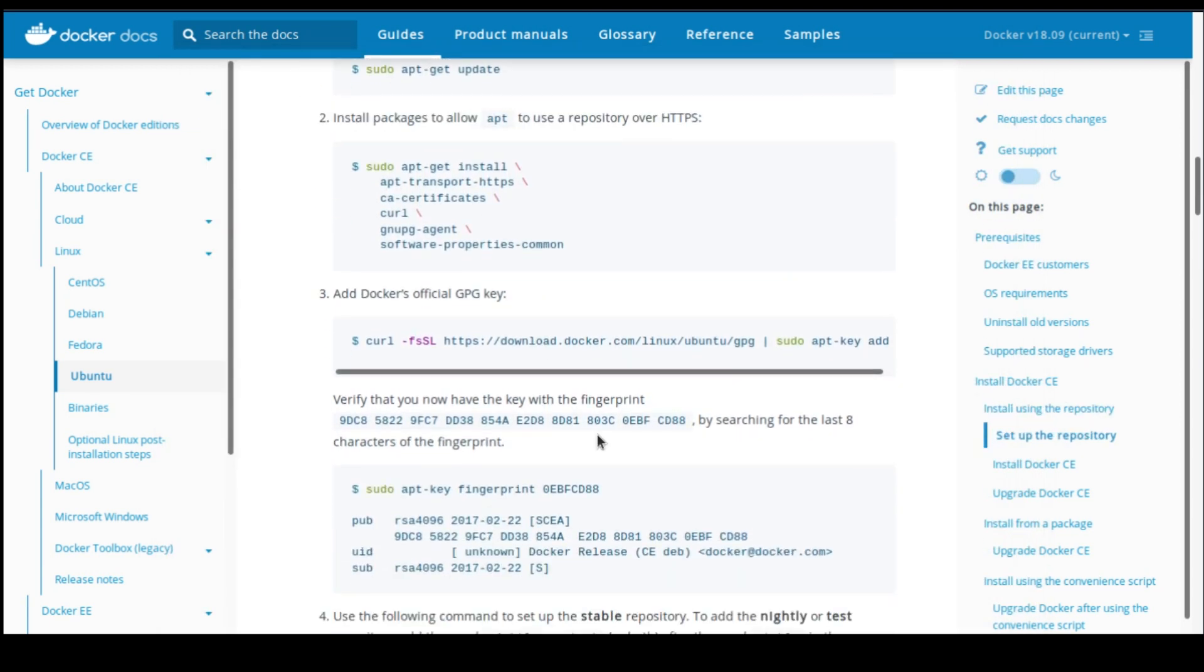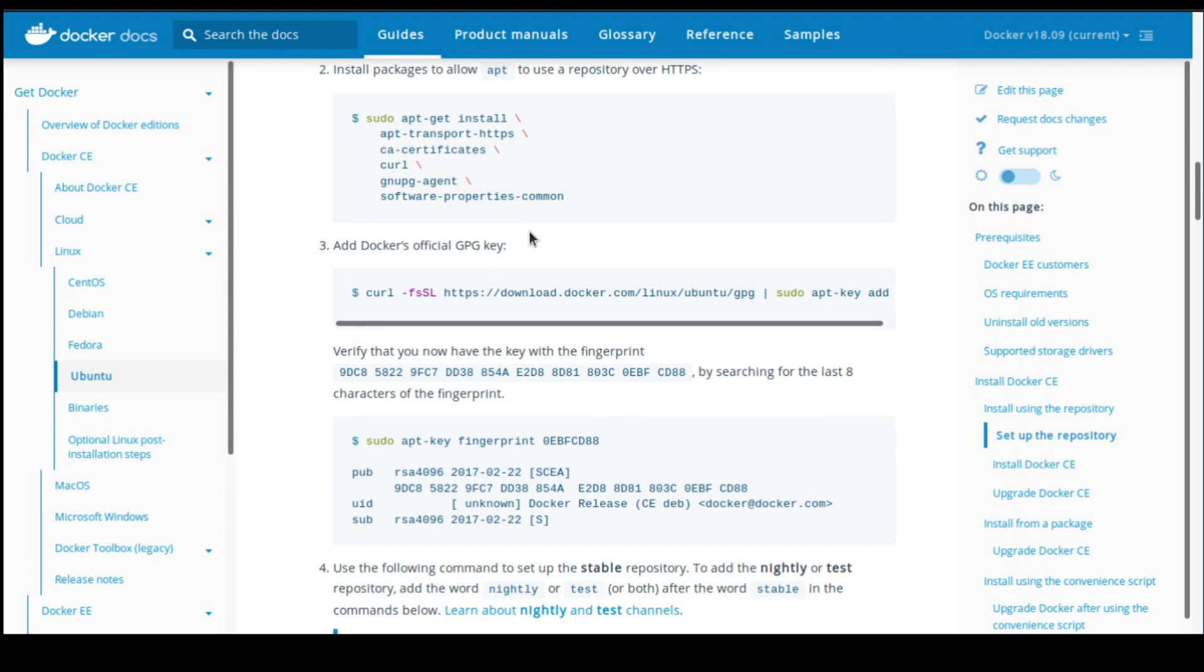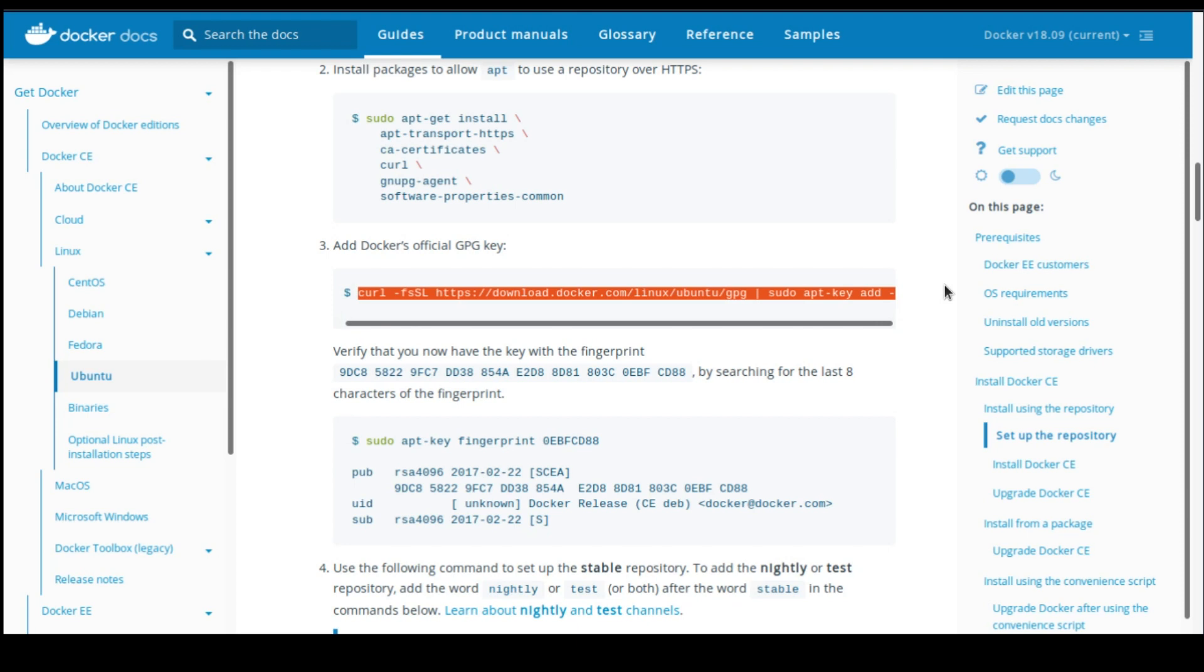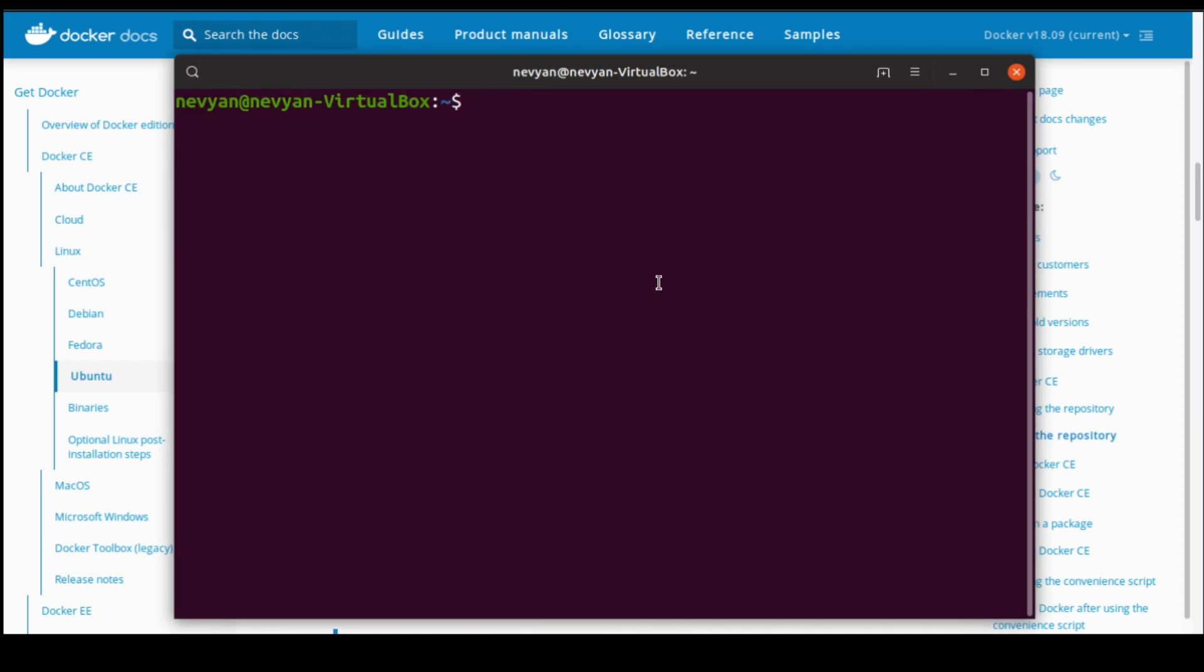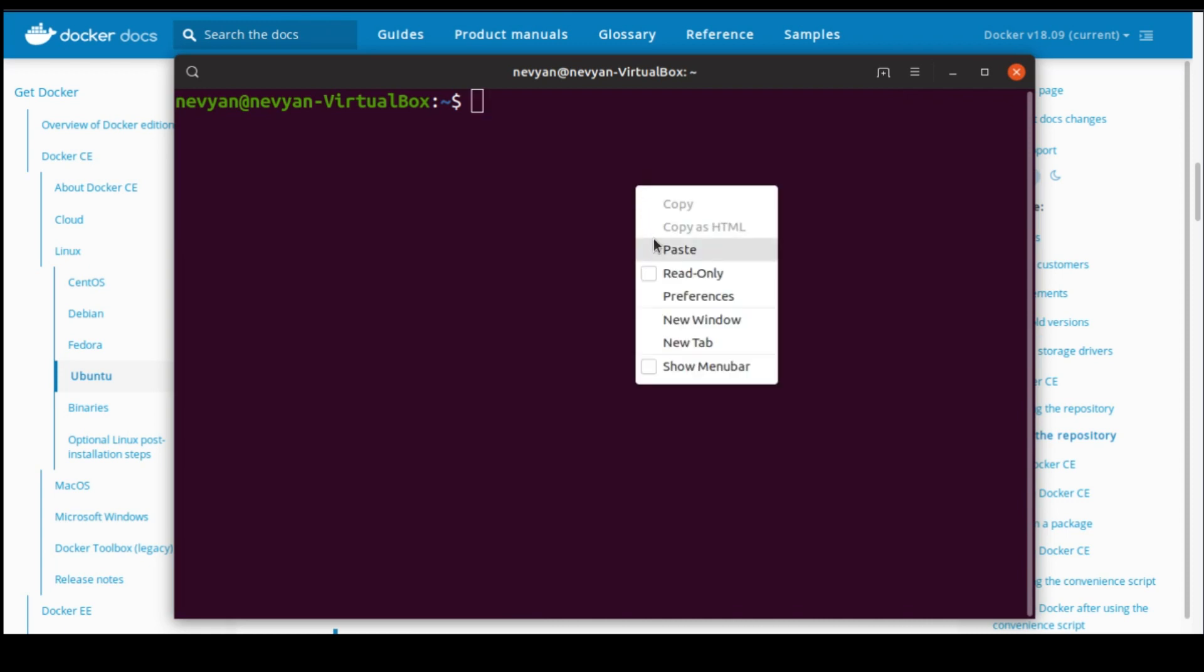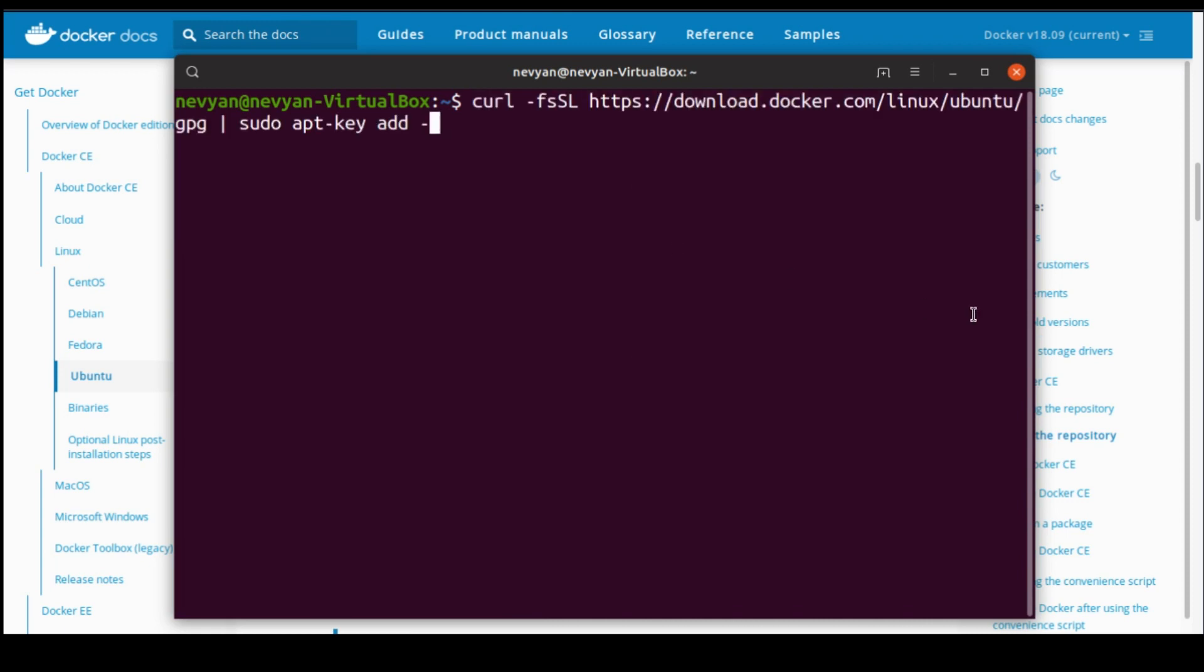We will need to add the official GPG key of Docker. So we are copying the next line. After the installation has been finished, now we can just paste the next line.